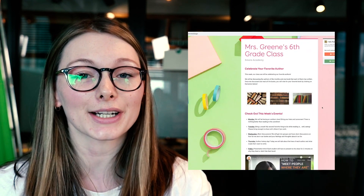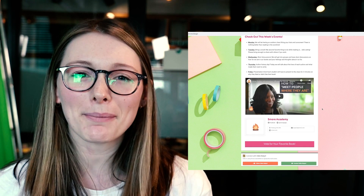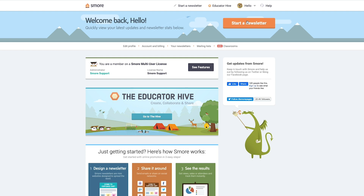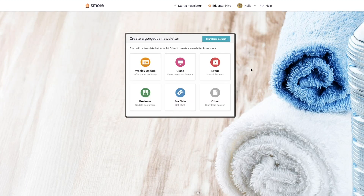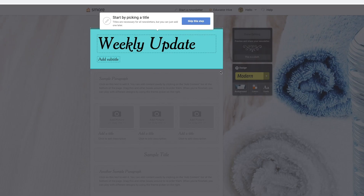Hi everyone, welcome to S'more. My name is Robin and today I'm going to show you how to create a beautiful newsletter in just a few minutes so you can get back to the important stuff. To start a new newsletter, click on the orange button that says 'Start a Newsletter.' From there you have a couple of options: start from scratch or choose one of the pre-made templates. I'm going to choose 'Weekly Update.'